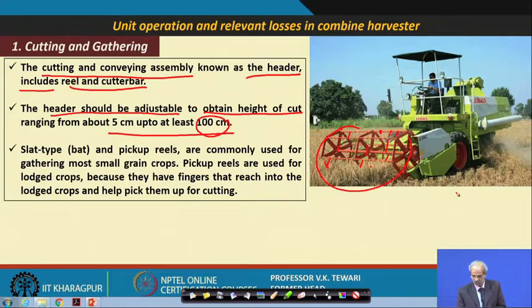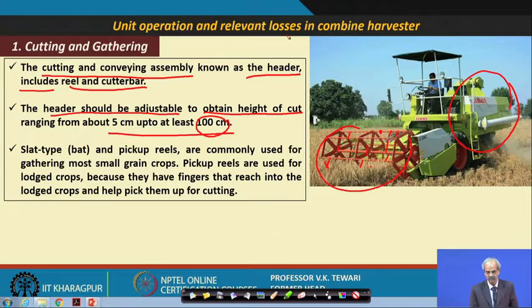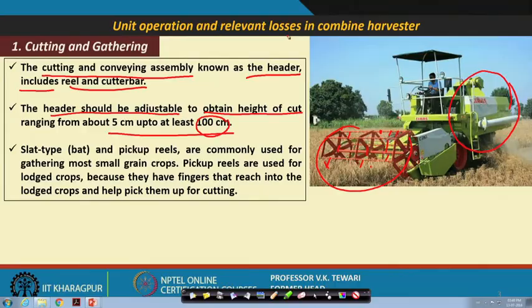Losses occur at each stage. If cutting is done at improper moisture content, losses start from the very first touch. There are losses during conveying, during threshing, and from the blower — some good grains may be blown away. Grains can also remain on the straw walker if threshing is not complete. These are all losses relevant to the various unit operations of the combine.